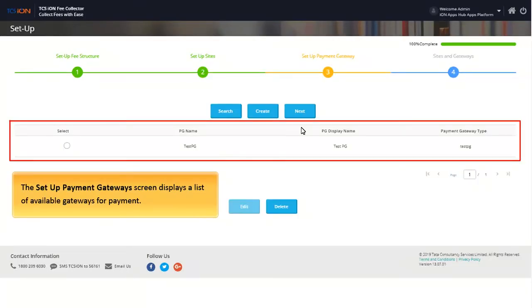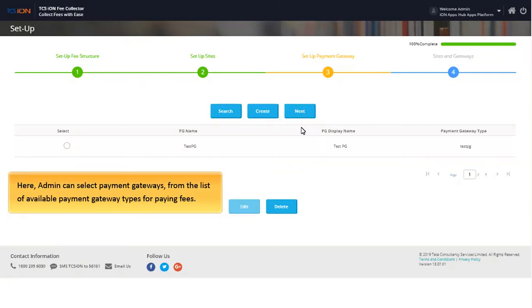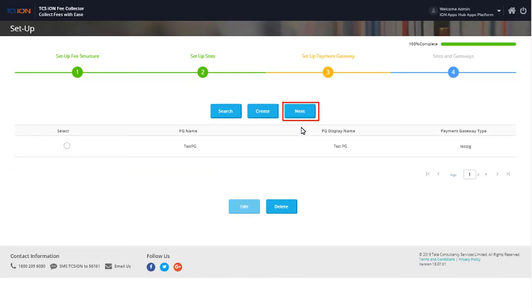The payment gateway screen is displayed. Here, admin can select payment gateways from the list of available payment gateway types for paying fees. Click Next to proceed further.